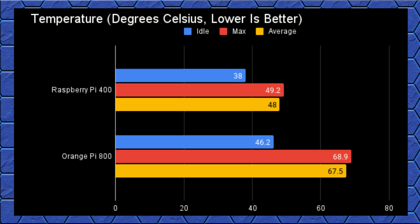Comparing the thermals only really makes sense between the 400 and 800 since they're designed with their cooling in mind. And it ends up being no contest between the two. The Pi 400 idled around 38 degrees and averaged 48 degrees under load, while the 800 was 8 degrees warmer at idle and nearly 20 degrees warmer under load.